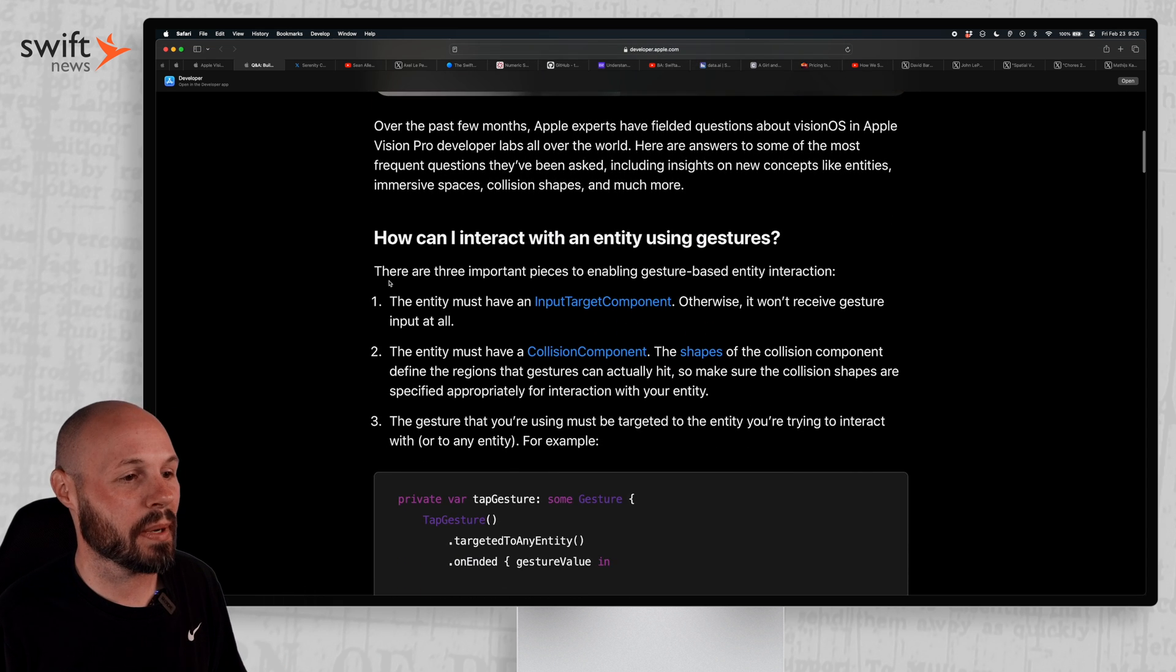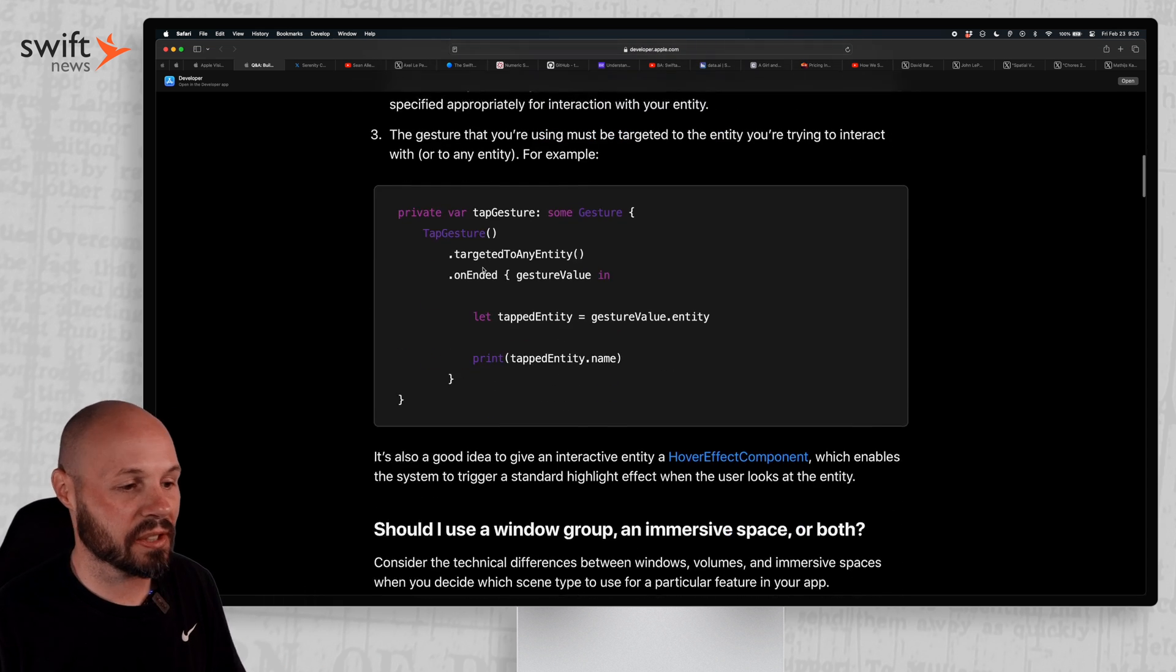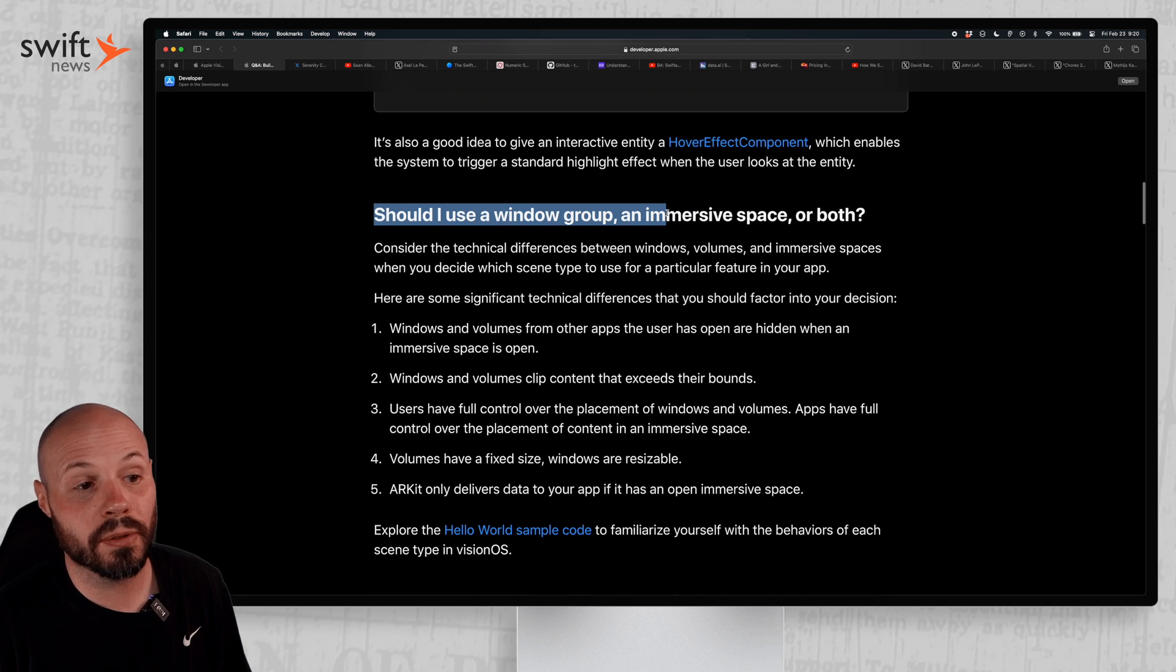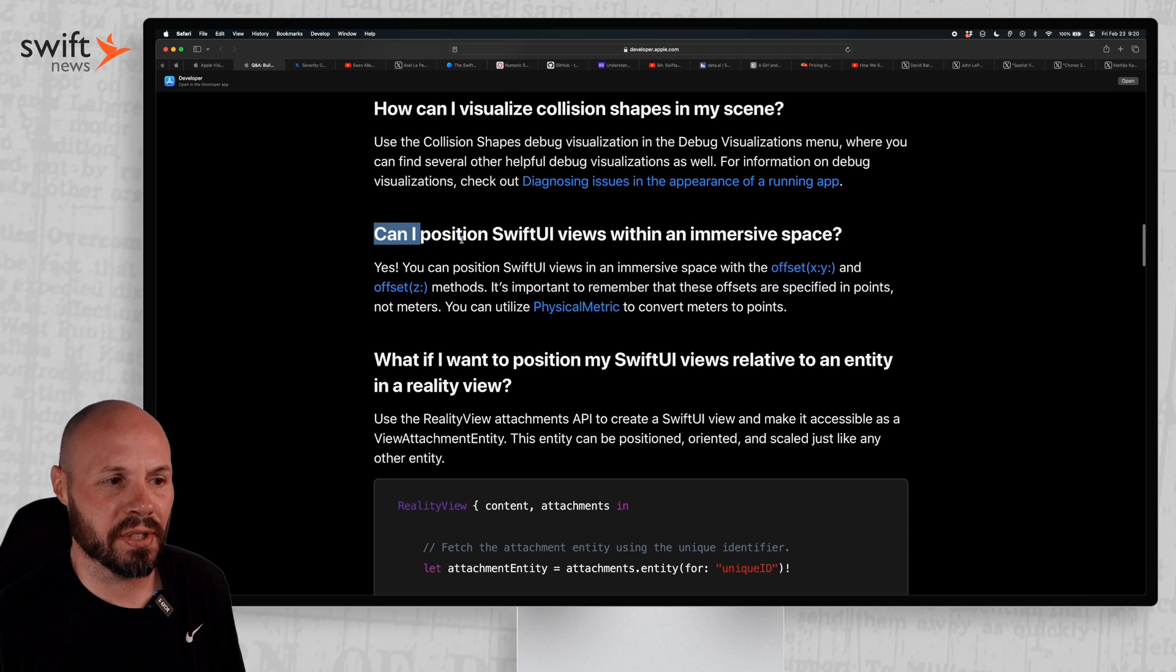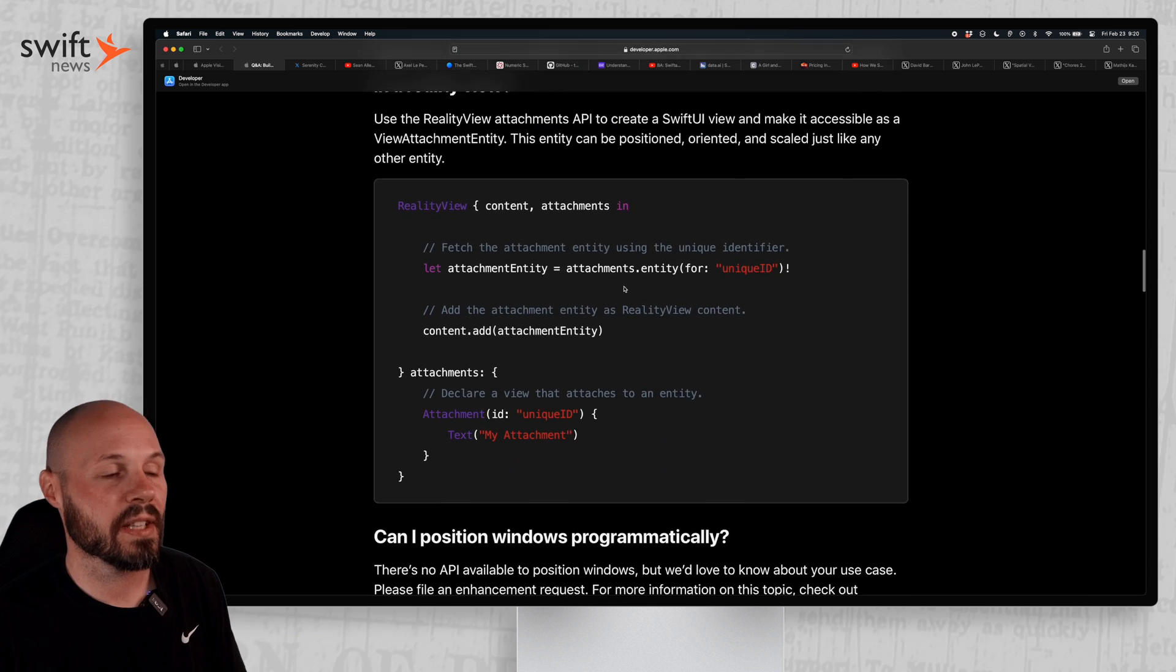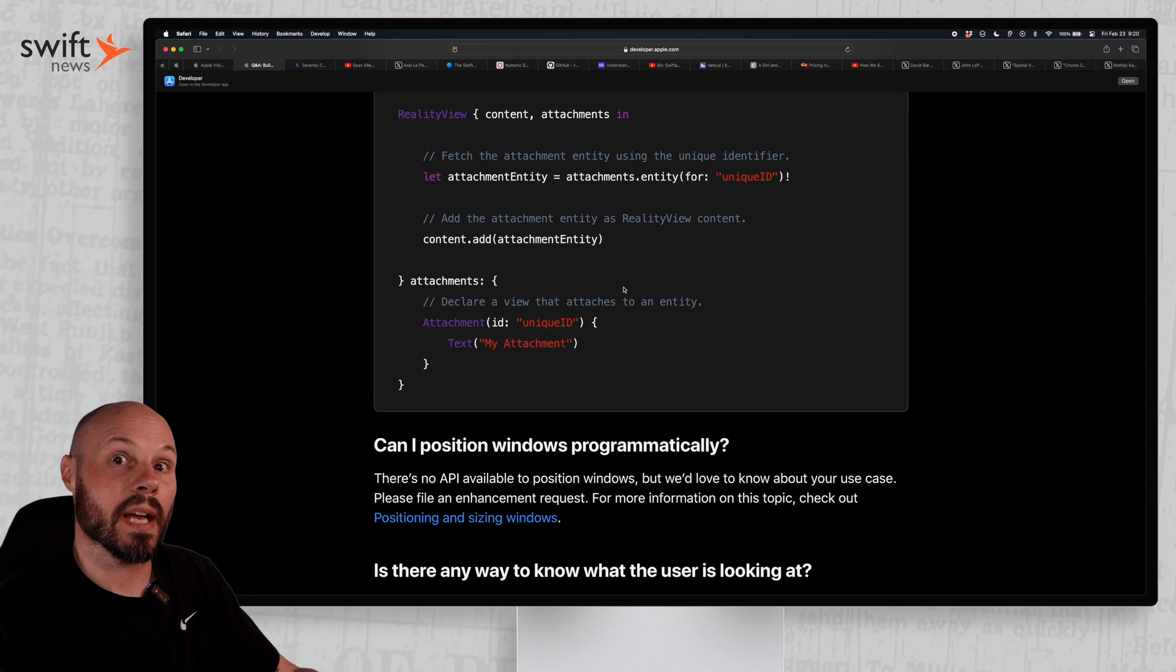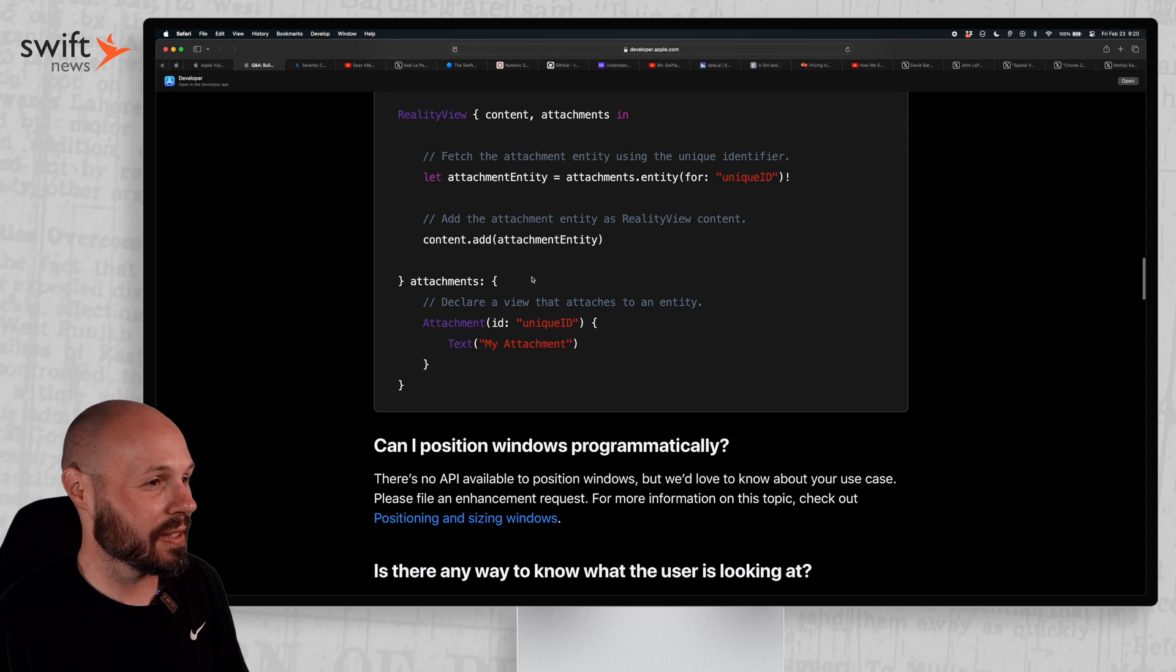Some basic questions: How can I interact with an entity using gestures? Quick little code example. Should I use a window group, an immersive space, both? This kind of general questions. Can I position SwiftUI views within an immersive space? And some basic code examples. But it's nice that Apple themselves are issuing kind of like a frequently asked questions with their answers.